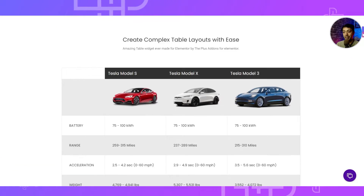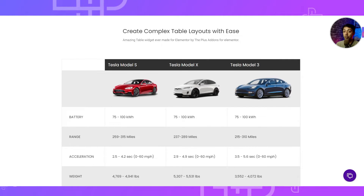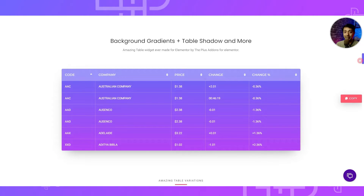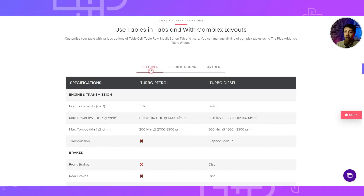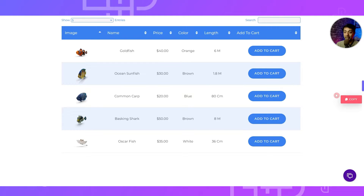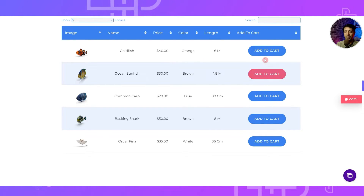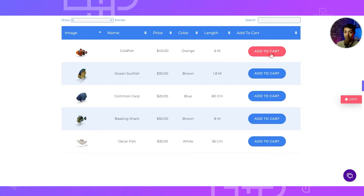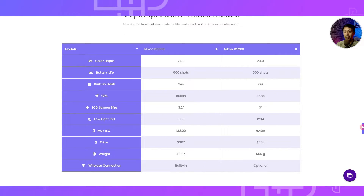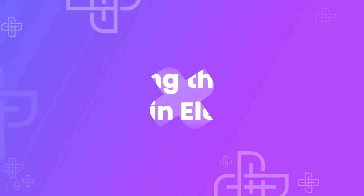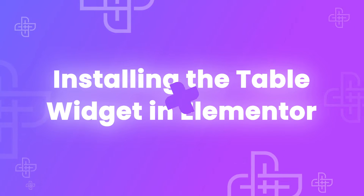Here you can create tables for product comparison with features, or showcase complex data with great looking designs using table templates. You can also use complex structures to create tab-structure tables, and if you have an Amazon affiliate website you can showcase data in table form and add an add-to-cart or buy button. The possibilities are endless with the Pro Table widget from Plus Add-ons for Elementor.